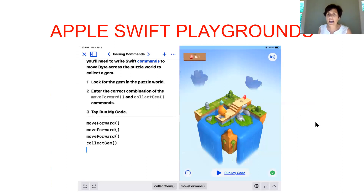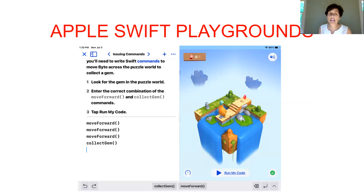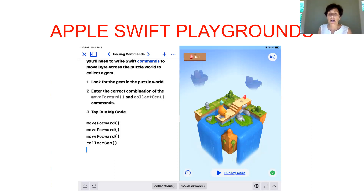The very first level: you have this little character Byte who's orange with a blue top of his head. Your job is to make him go forward and collect the gems. They write it right out for you: 'Look for the gem in the puzzle world. Enter the correct combination of move forward and collect gem commands, tap run my code.' At the bottom you see 'collect gem' and 'move forward' — the student taps move forward three times, collect gem once, hits run my code, and Byte walks up and collects the gem.